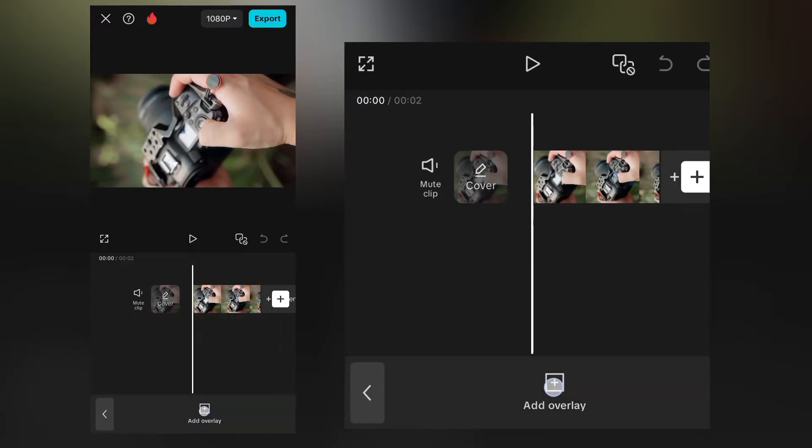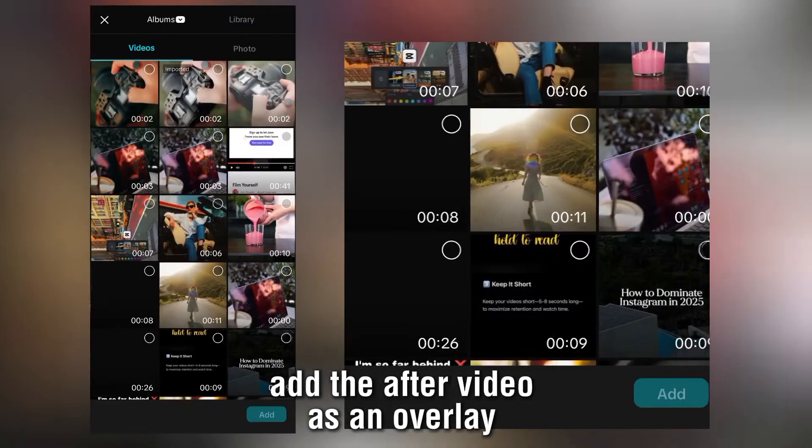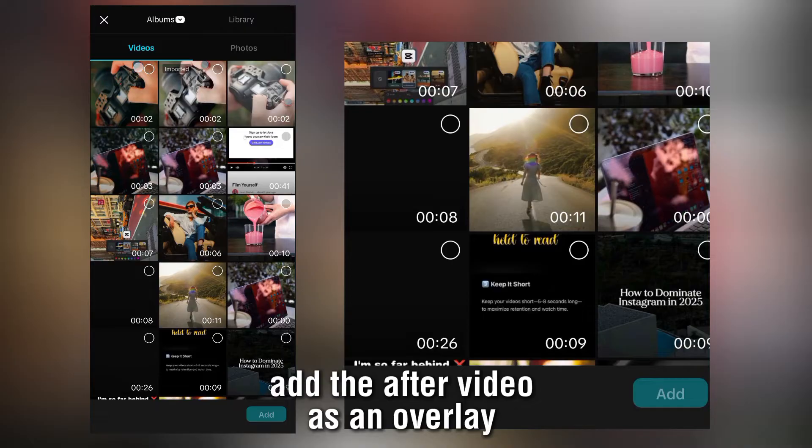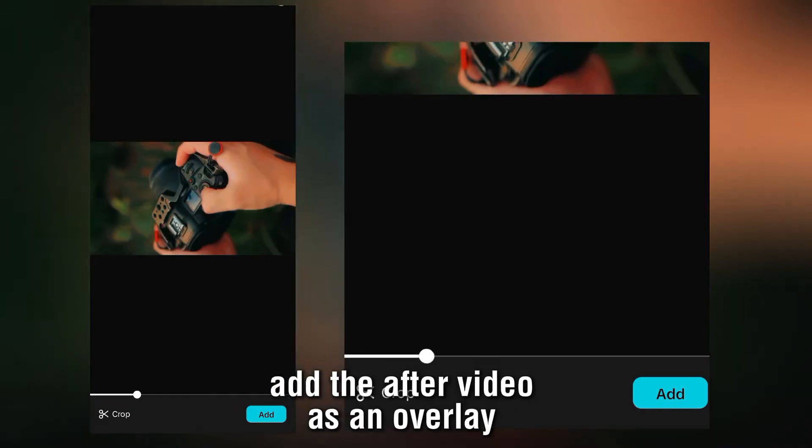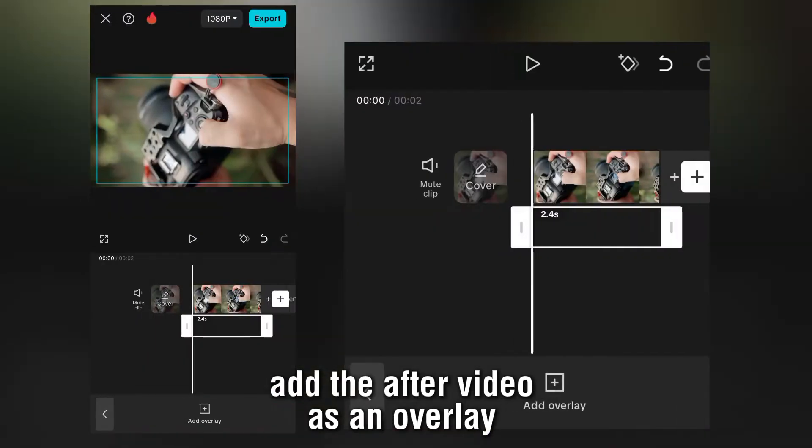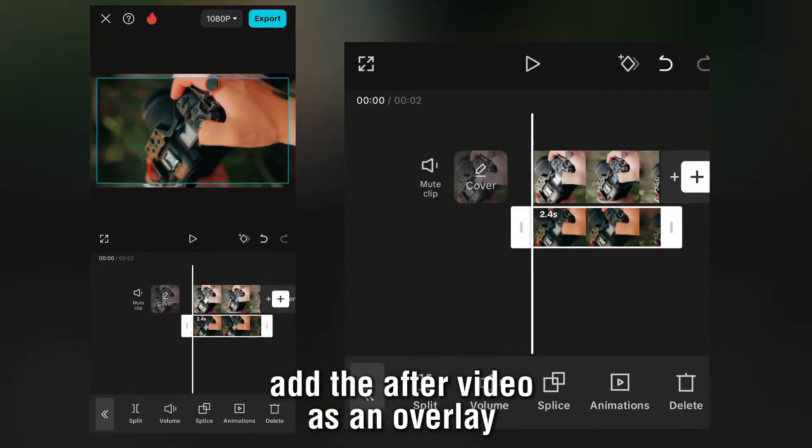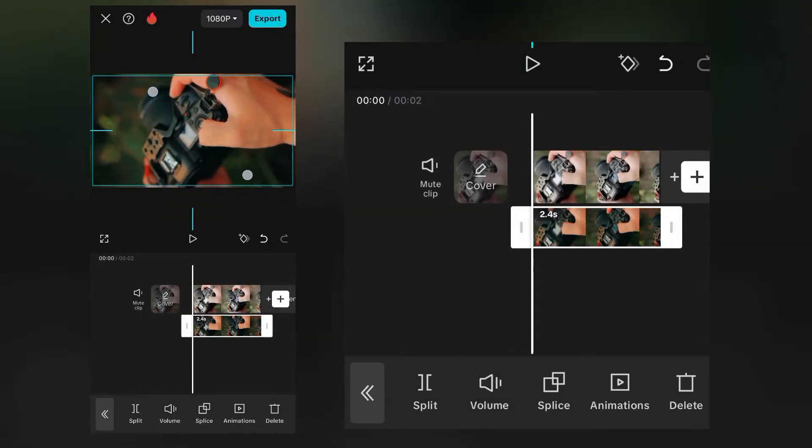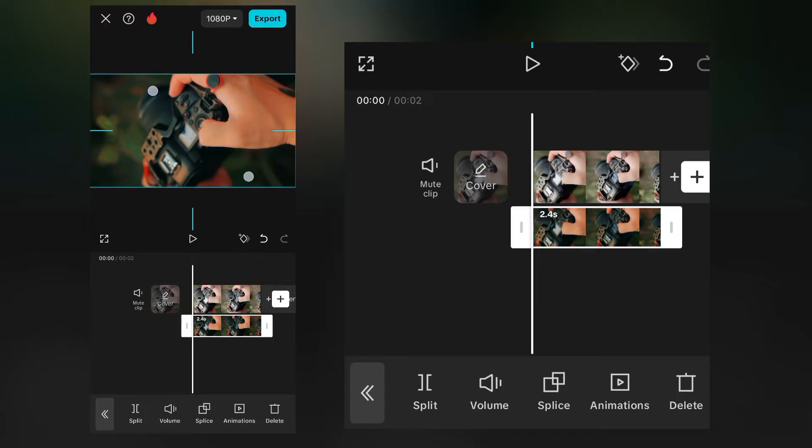Once you've imported it, you need to import after video, add this to your timeline and make sure that it fits the screen.